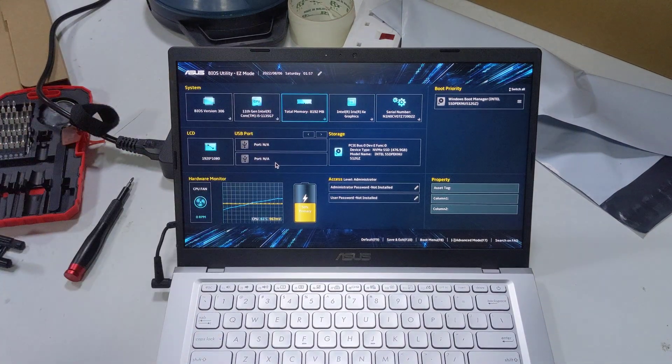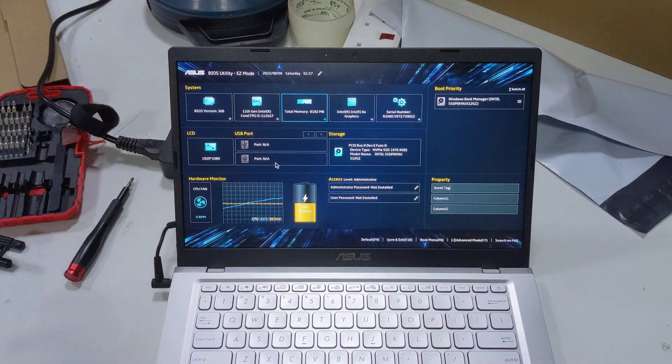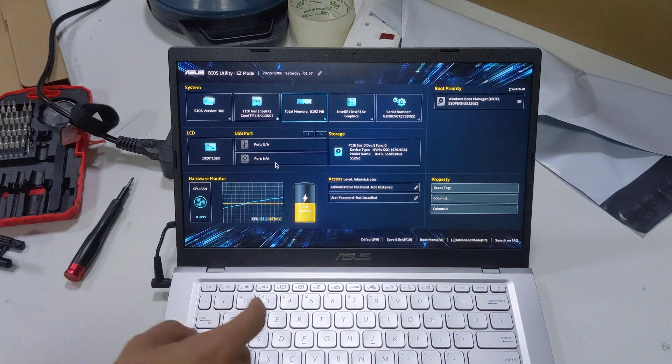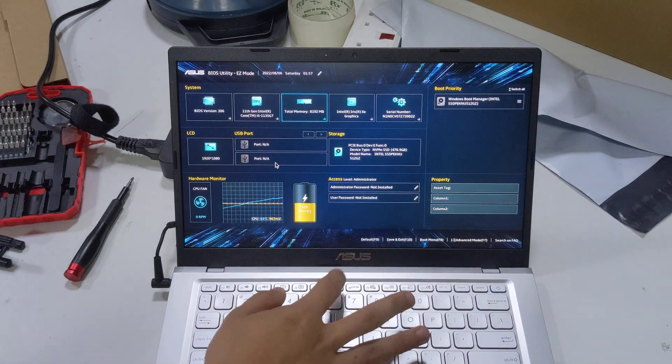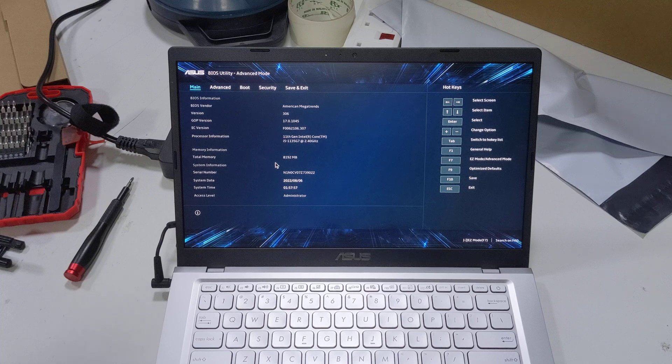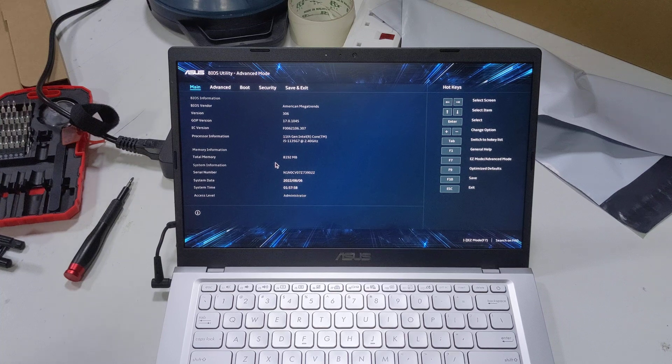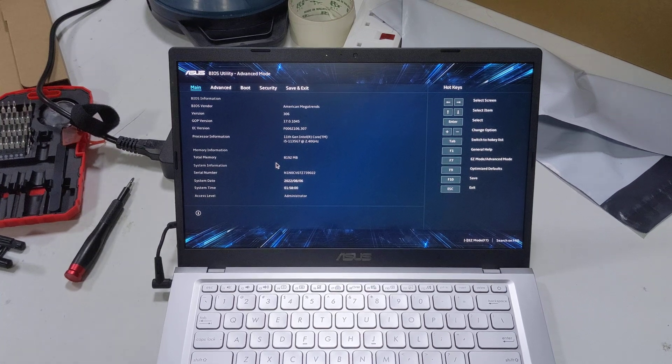This is the easy mode. You can then press F7 to see something more complicated.